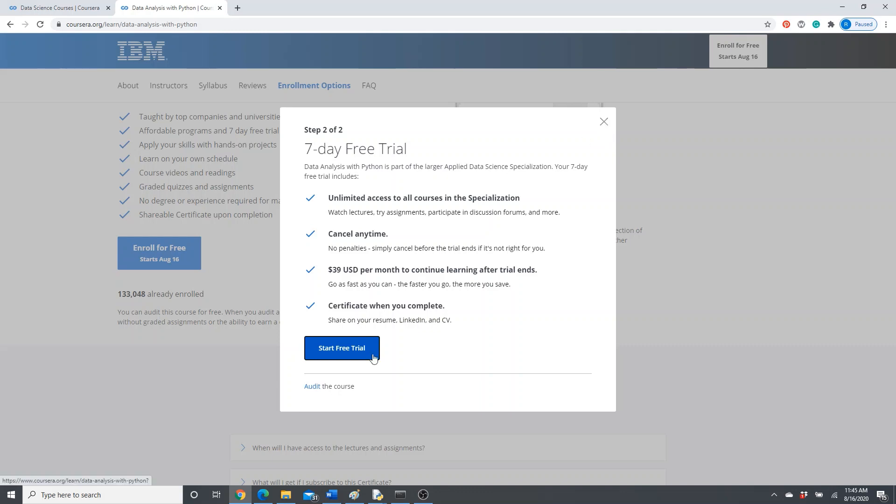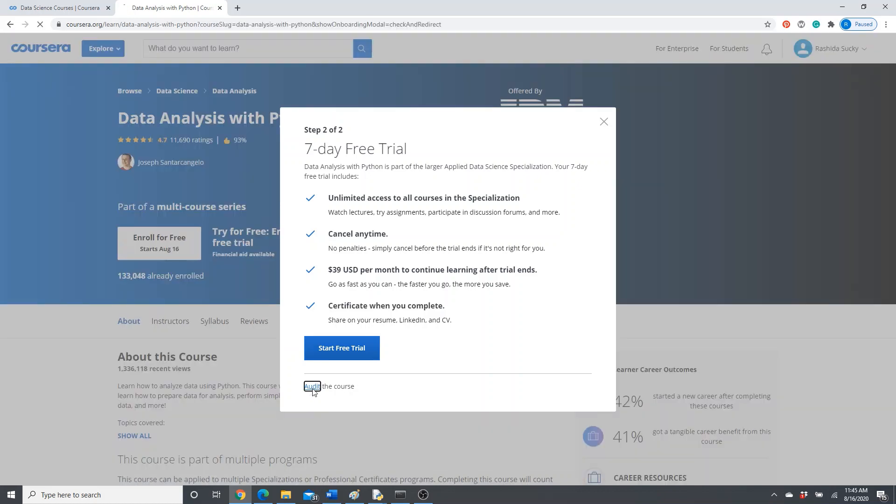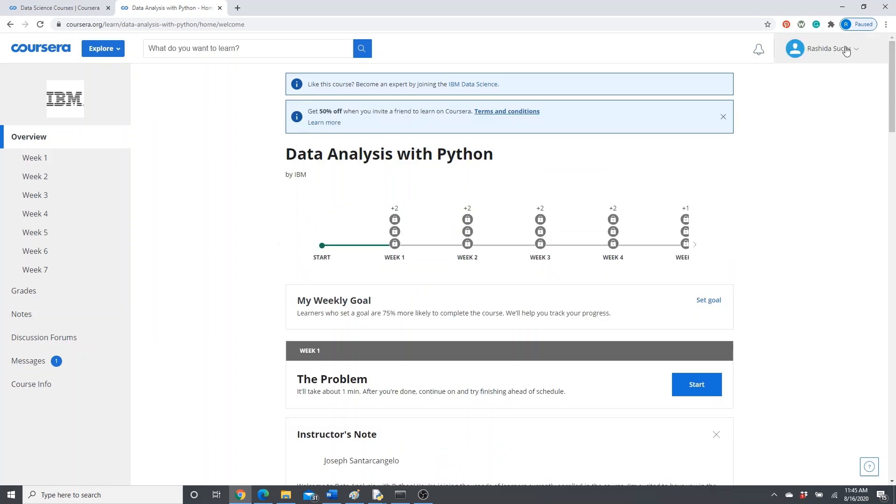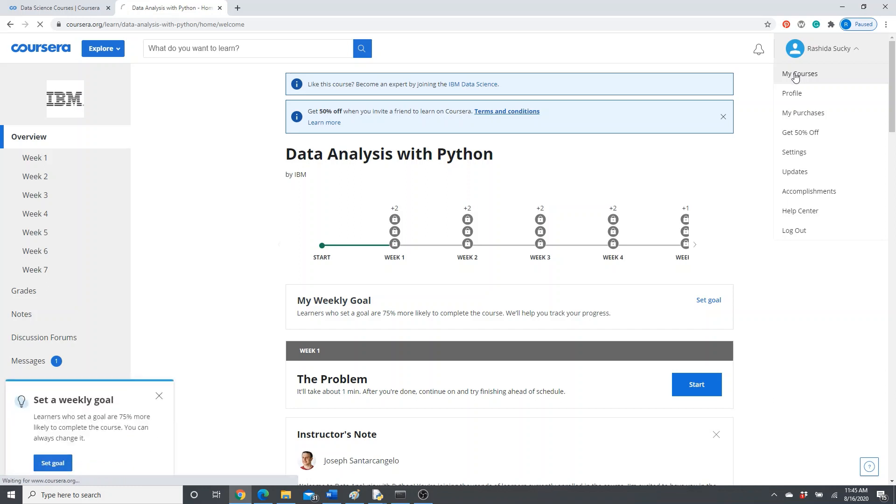Okay, probably I will just click just to show you. Okay, I did the audit course. So from here, now go to 'My Courses.'